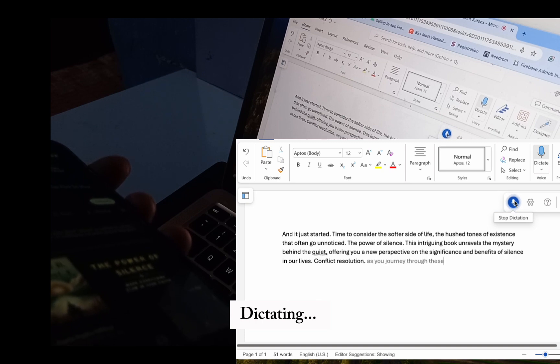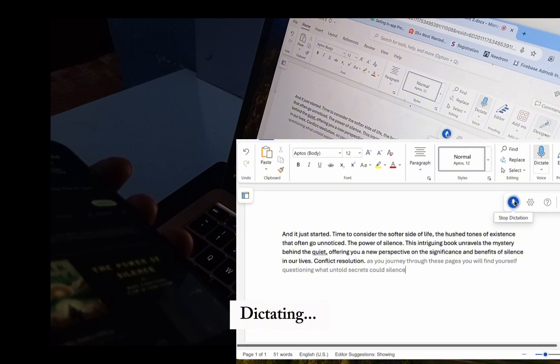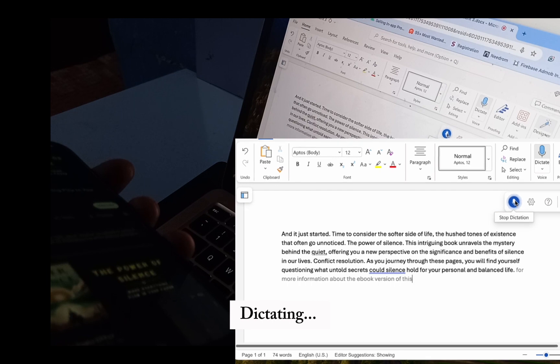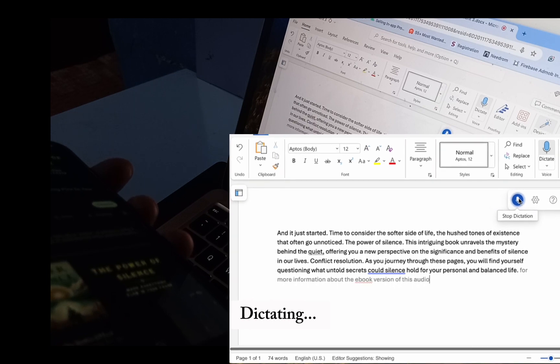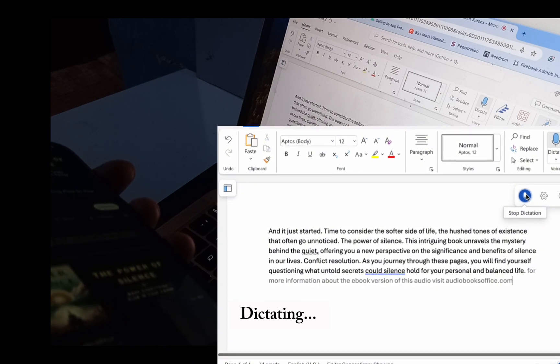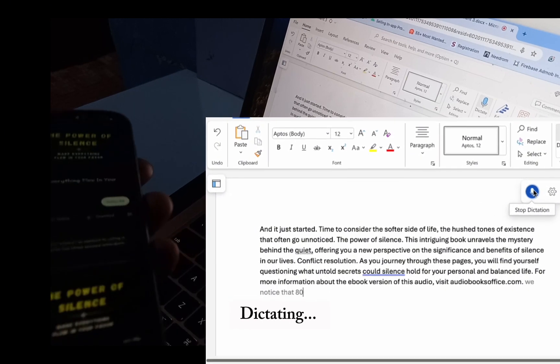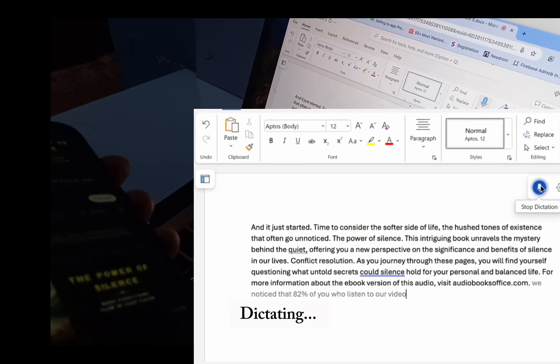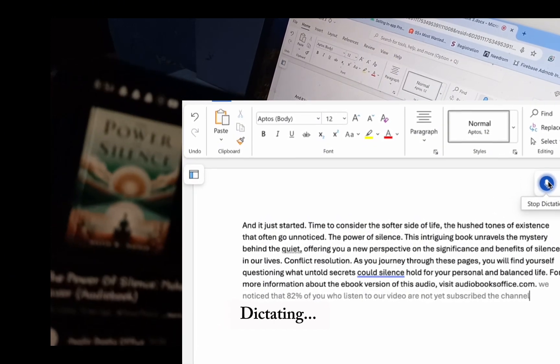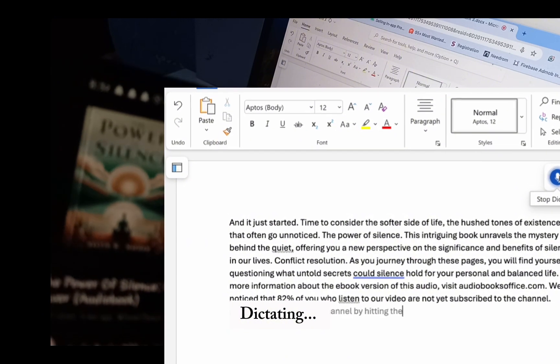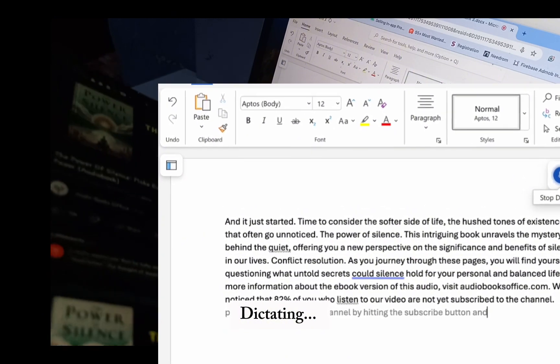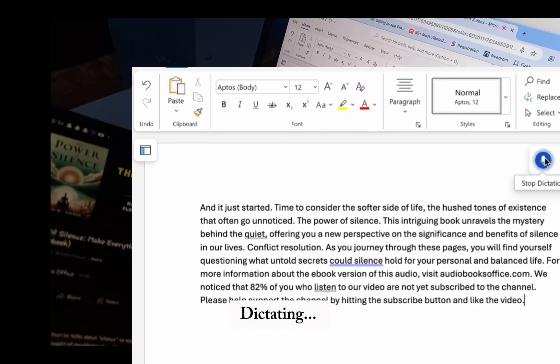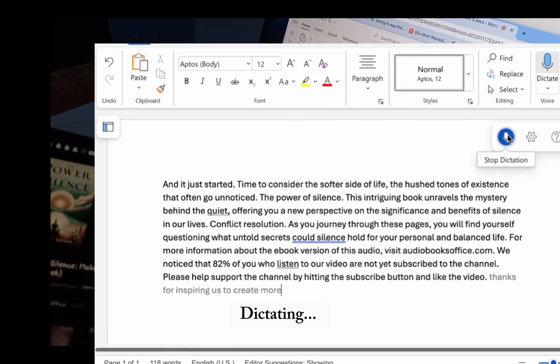As you journey through these pages, you will find yourself questioning what untold secrets could silence hold for your personal and balanced life. For more information about the e-book version of this audio, visit audiobooksoffice.com. We noticed that 82% of you who listen to our video are not yet subscribed to the channel. Please help support the channel by hitting the subscribe button and like the video. Thanks for inspiring us to create more content for you.